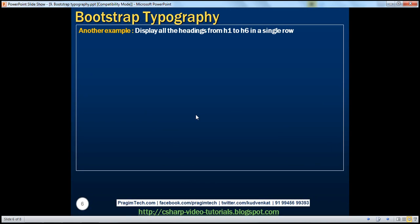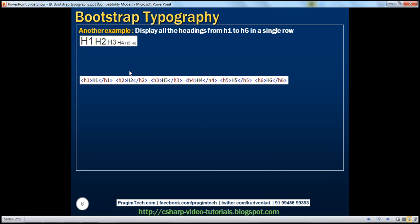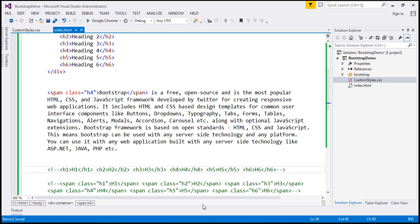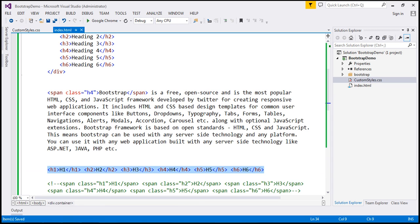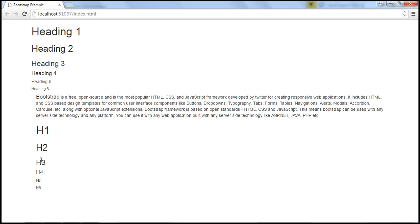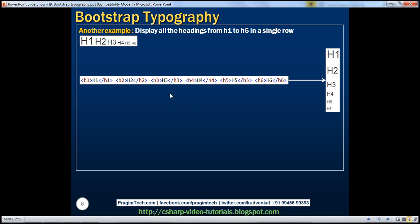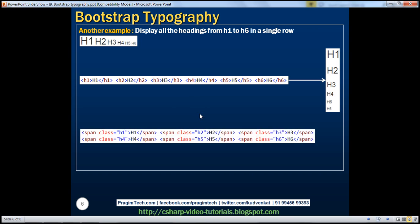Now let's look at another example. What we want to do is display all the headings h1 through h6 in a single row. If we use the heading elements h1 through h6, since these are block elements, those elements are rendered with a line break before and after. So here we have that same HTML using heading elements, and when we reload the page, we get those headings on separate lines. Now if you want them in the same line, instead of using the heading elements, use the classes h1 to h6, and this gives us all the headings in a single line.